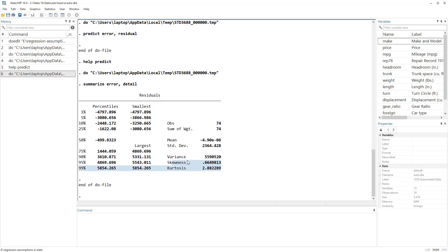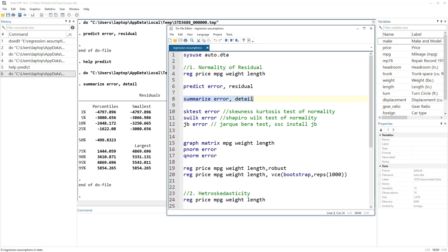We know that if the skewness value is close to zero, the data is not positively or negatively skewed, and if kurtosis equals three, the data is normally distributed. Note that in some packages like SPSS, kurtosis is reported as the given value minus three, so a zero value of kurtosis is considered normal. In Stata, kurtosis is not adjusted, so the expected value is three. This gives us a rough idea, but it is not a formal statistical test. We also have the skewness-kurtosis test — the command is sktest — and then the variable name, which in this case is our error variable.